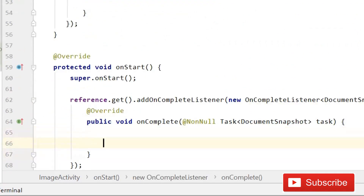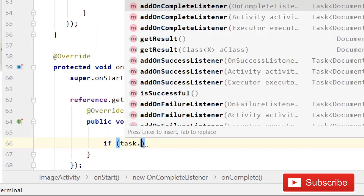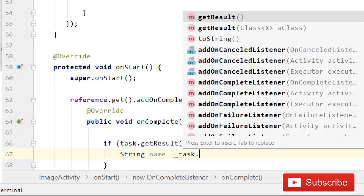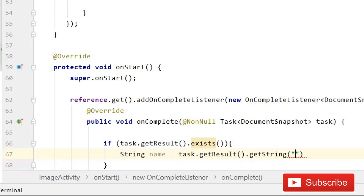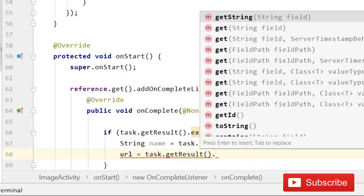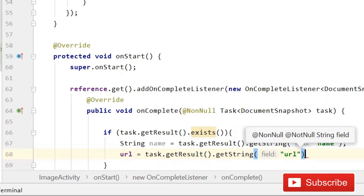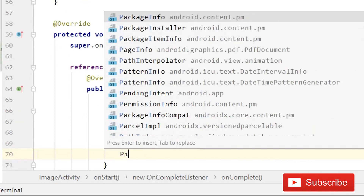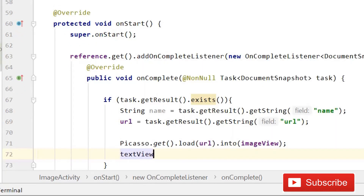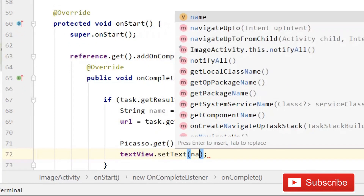If task.getResult().exists() we will retrieve the data. Retrieve a String 'name' equals to task.getResult().getString('name'). Then url equals to the URL string from Firestore. Then Picasso.get().load(url).into(imageView). Then textView.setText(name). In the else block, if there is no data show 'No profile'.